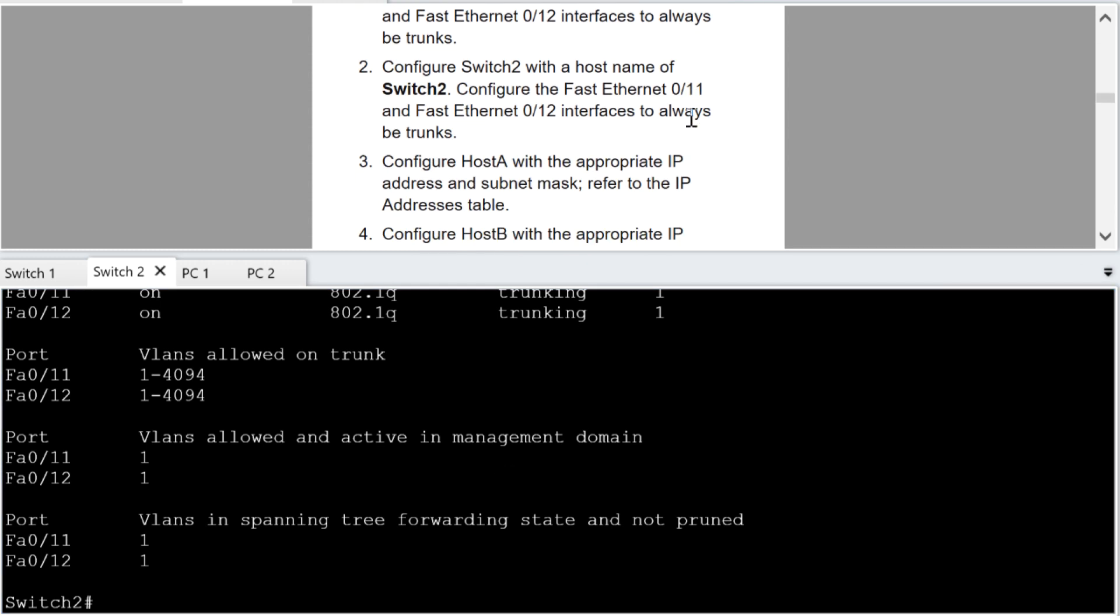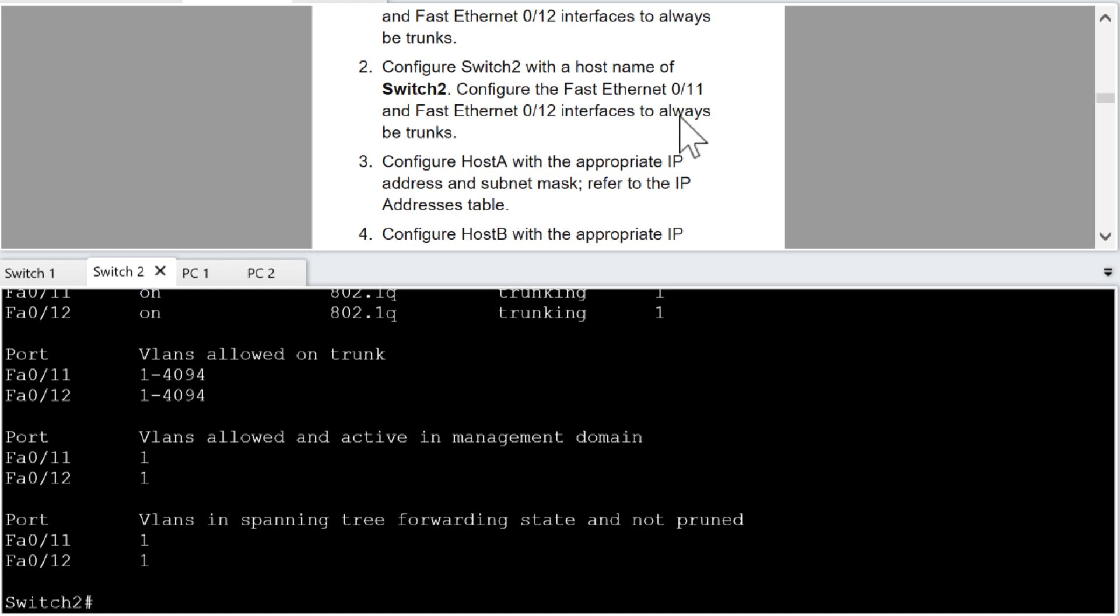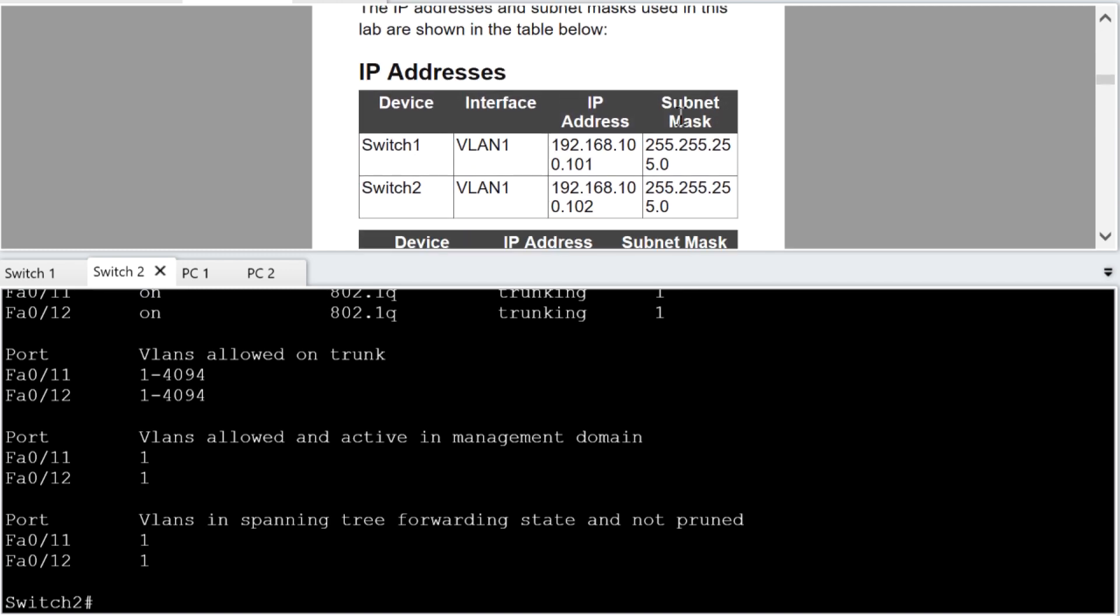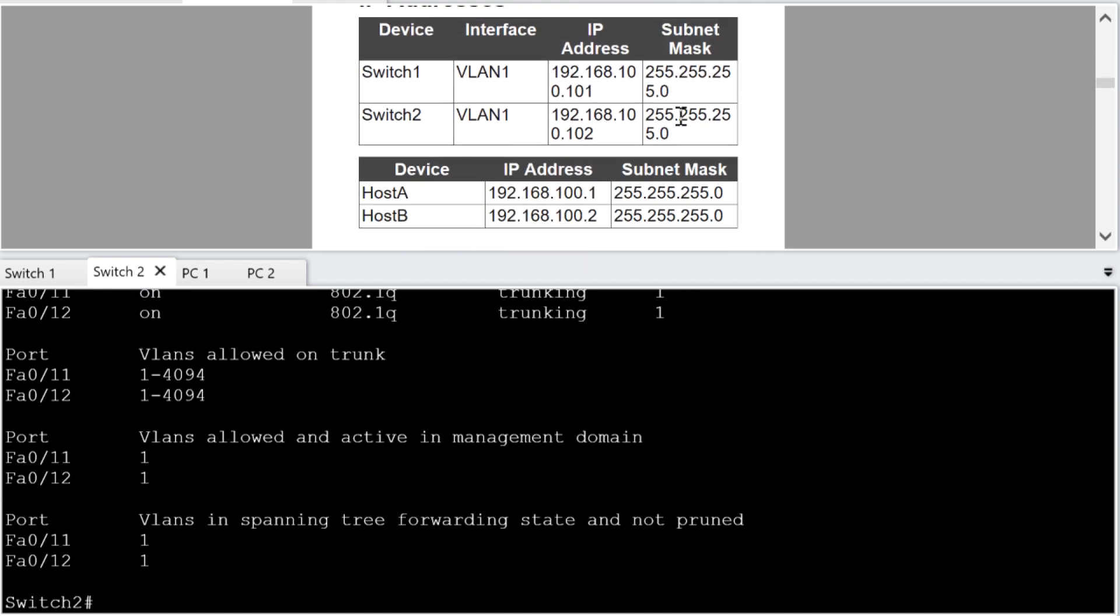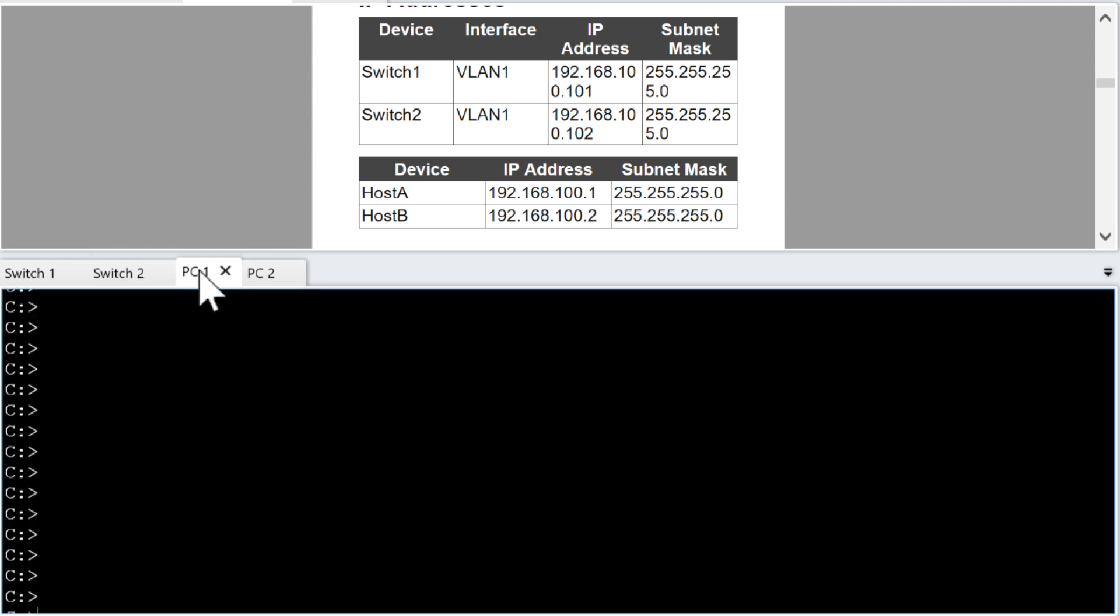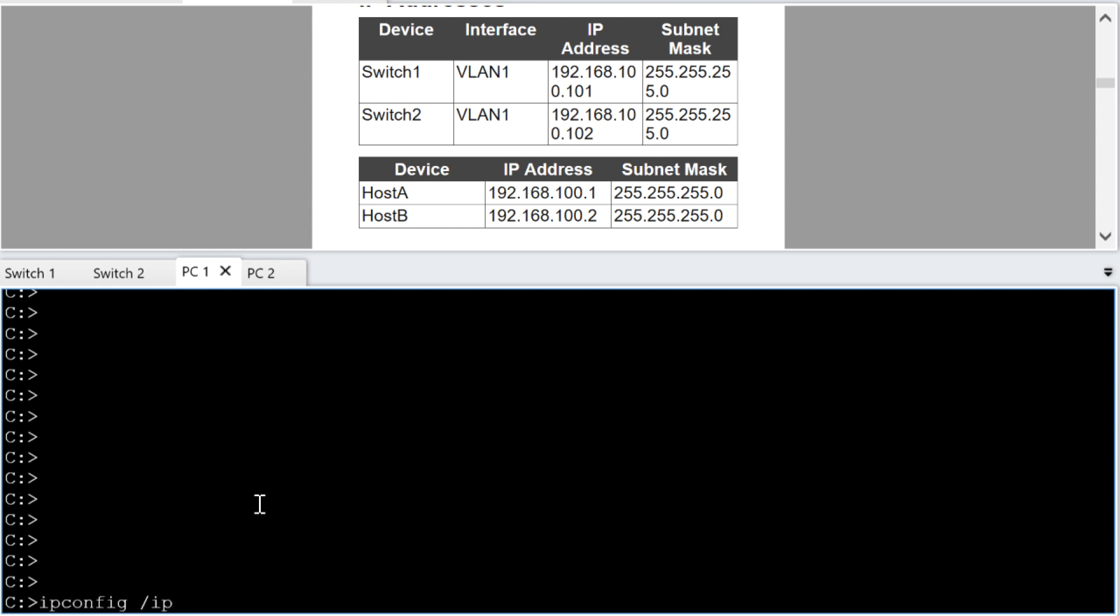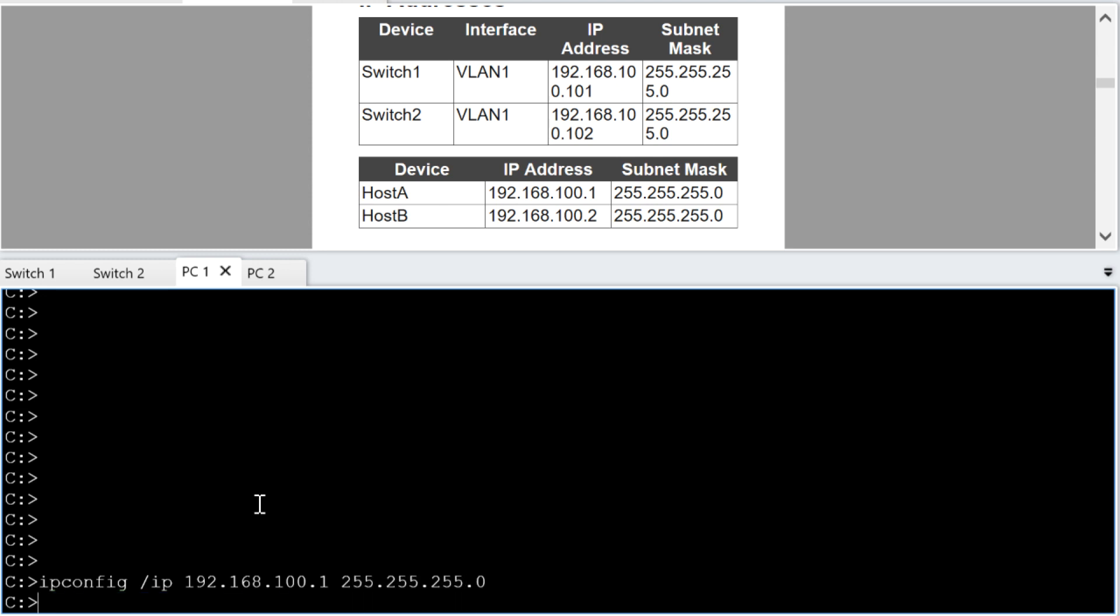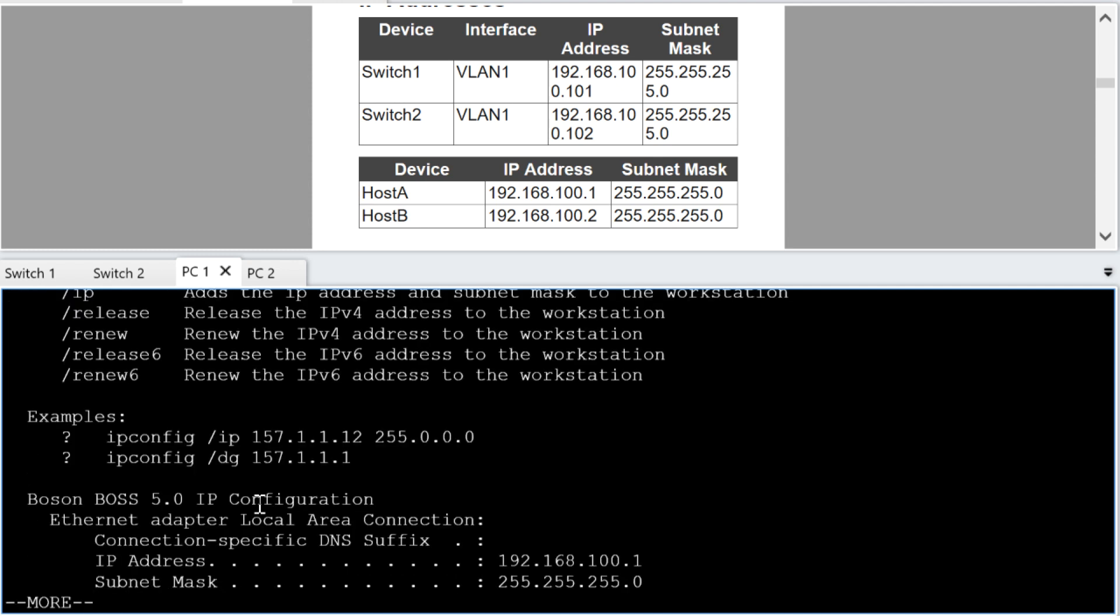So what else do we need to do? Well, how about configure host a with the appropriate IP address and subnet mask and there's a table up here of addresses that we are going to use for that purpose. So I'm going to go over to PC one or host a and I'm going to say IP config and then we do the forward slash IP and we can give the IP address there of 192.168.100.1 and the subnet mask of 24 bits. Great. We can verify that with IP config I bet. Yep, we sure can and we can see that I've got that address correctly.